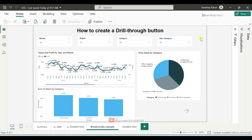Hello everyone, welcome back to the Power BI Zero to Hero playlist. My name is Sandeep Rathuri. If you have been following this playlist, in one of the videos I explain the drill-through functionality in Power BI in detail. In this video, I will explain how to create a drill-through button. It is similar to the drill-through functionality, but the key difference is that you navigate to the drill-through page using a button.